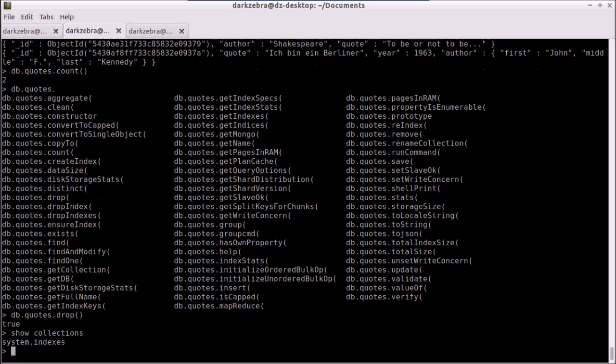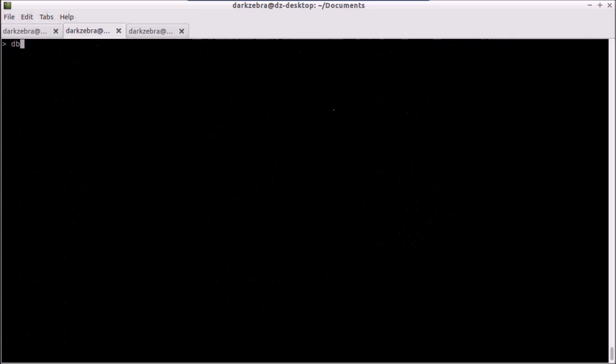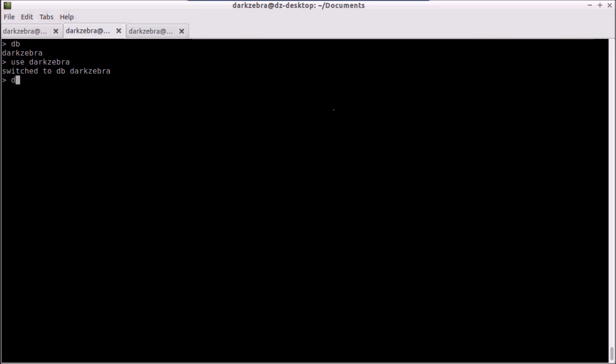The same thing can happen for the database. If I need to drop the database, I type in db. Very quickly, make sure that you're in the right database before you do this. A good practice would be to make sure by typing in 'use darkzebra' or just type in 'db' to make sure you're there. You go db.dropDatabase. Remember that this DB represents the currently selected database. I hit enter and it's been dropped.